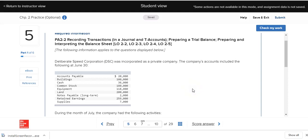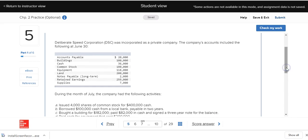In this problem we're going to be learning and practicing how to record transactions affecting the balance sheet. We're working with Deliberate Speed Corporation, which was incorporated as a private company. The company's accounts included the following at June 30th. When doing accounting problems, always pay very close attention to dates and read carefully. These are account balances as of June 30th.